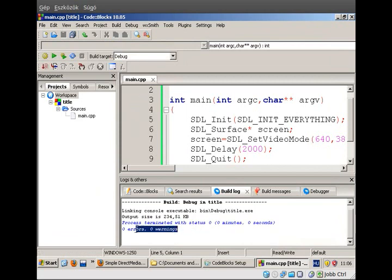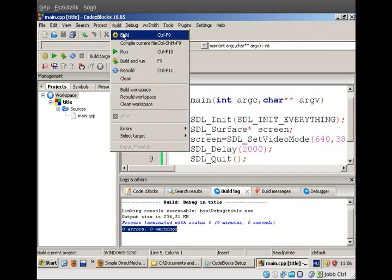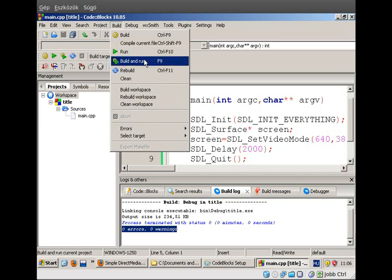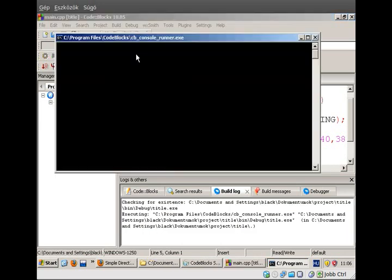Compile and zero errors and zero warnings. First you build it and then run it, or you can do it in one step, build and run. Run it and as you can see there is no SDL.dll.